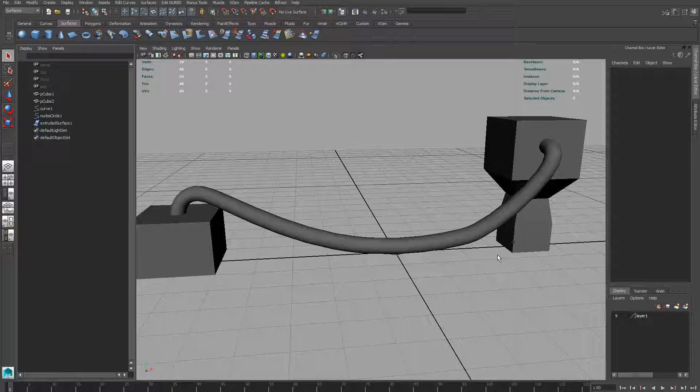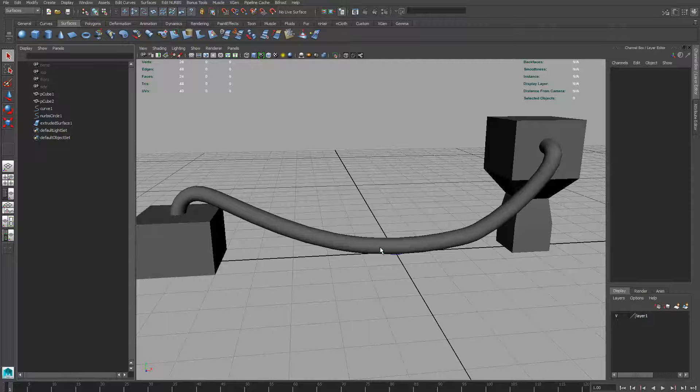This video note is NURBS2: Convert NURBS to Polygons. I'm going to do this very quickly.